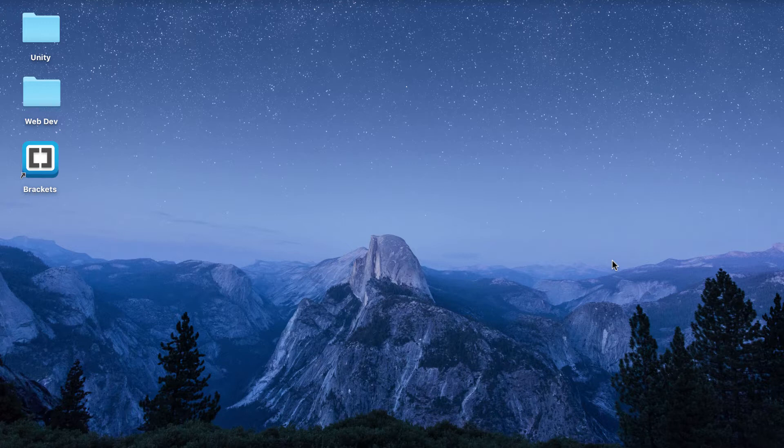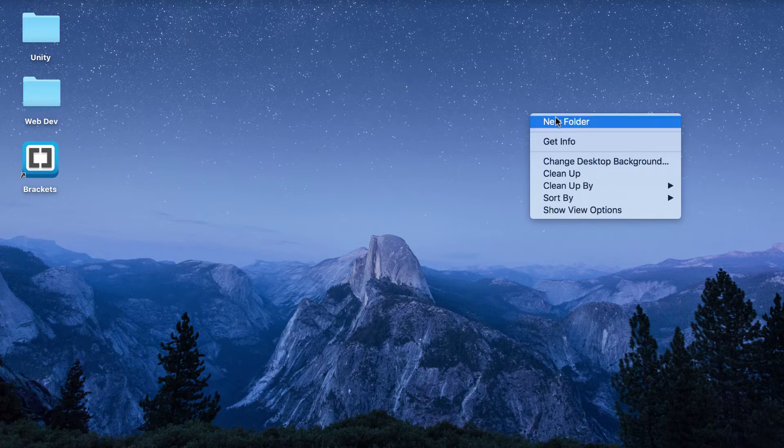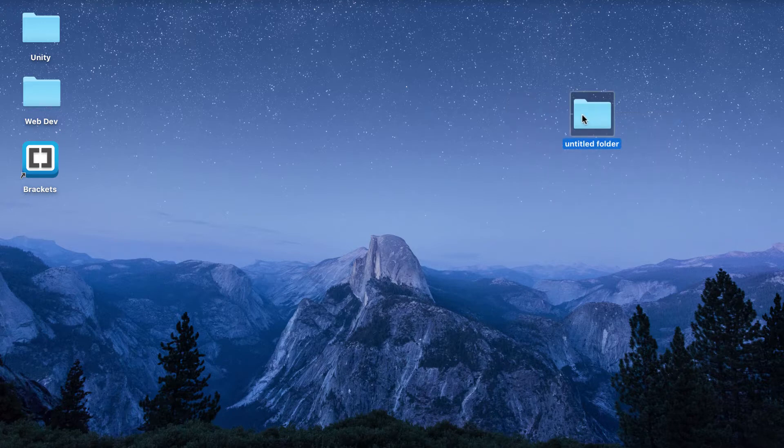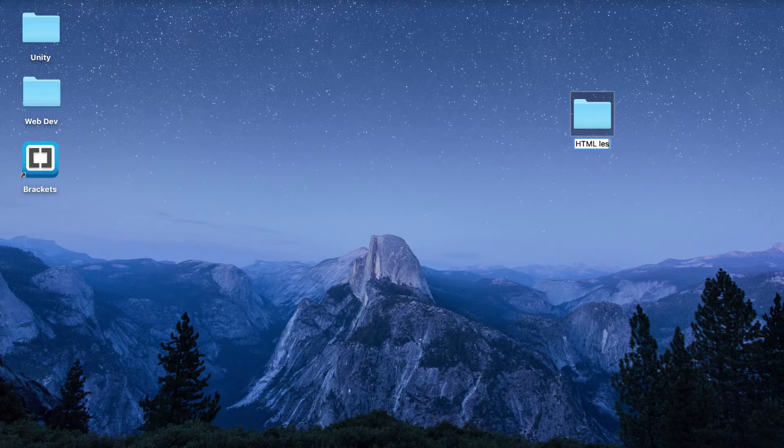The first thing we want to do is go ahead and create a new folder on our desktop, so right-click, new folder, and I'm just going to rename this HTML lessons. You can call it anything you like.